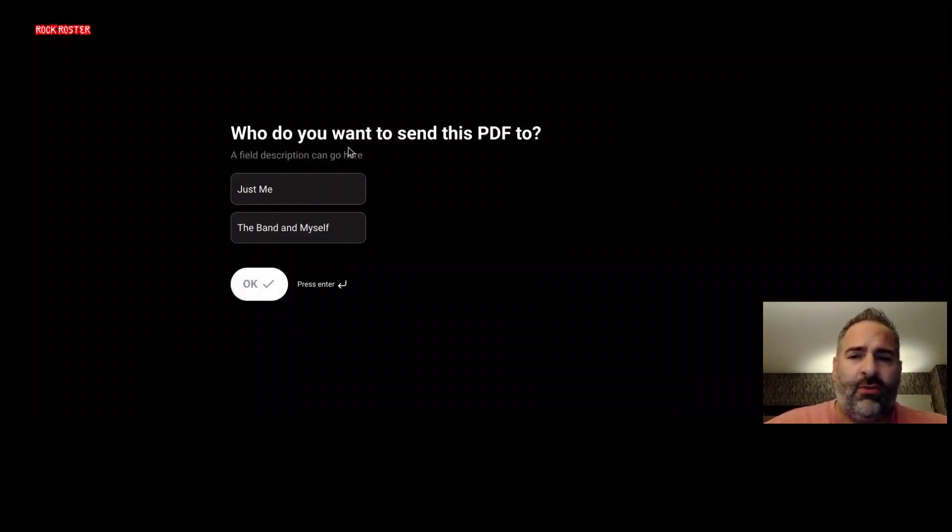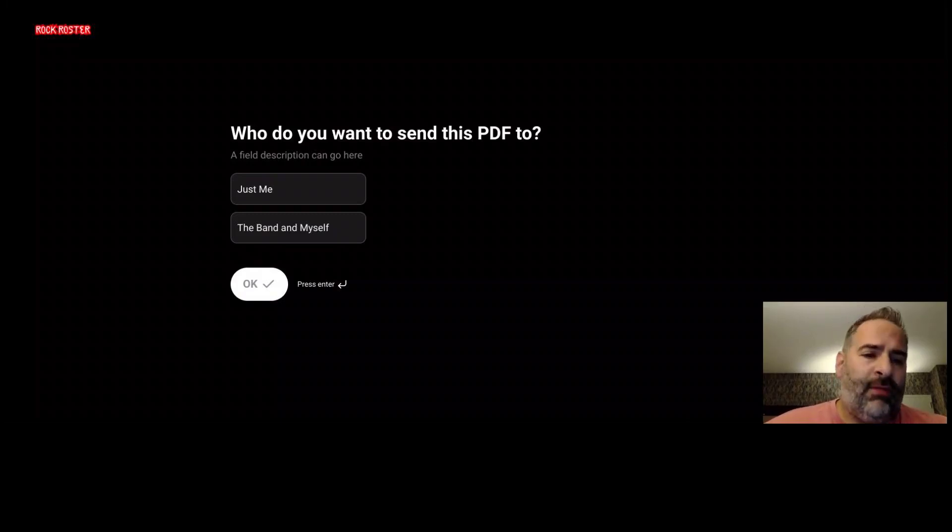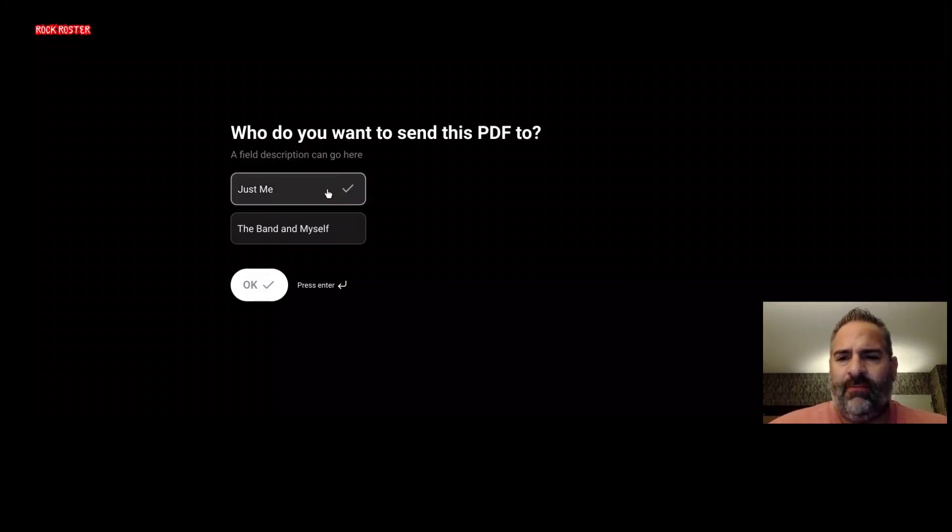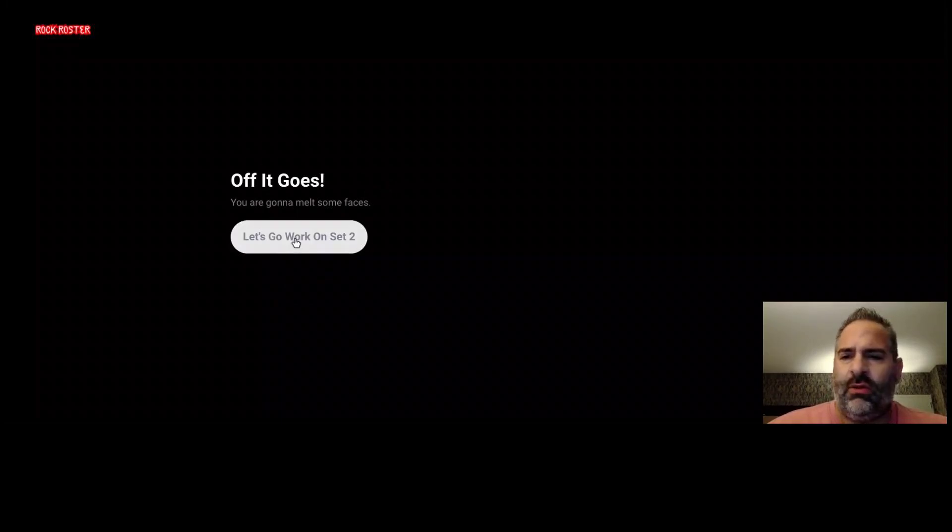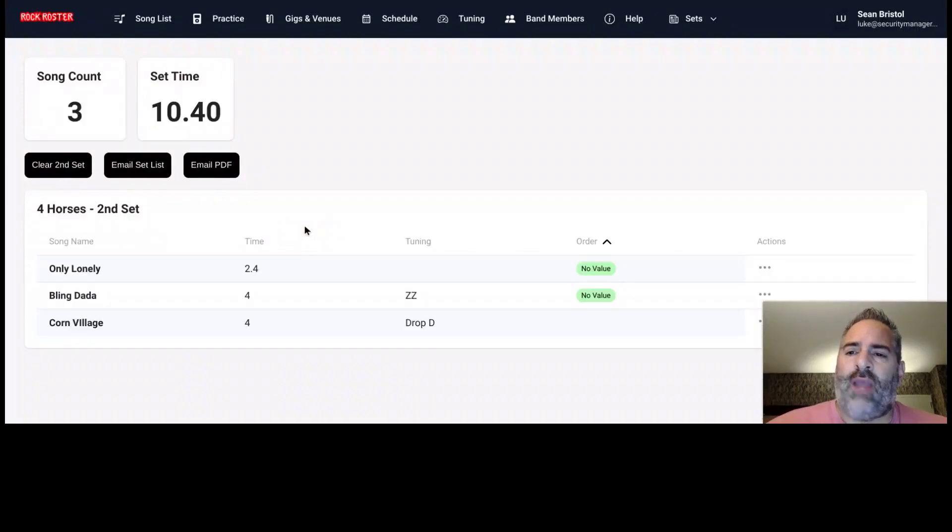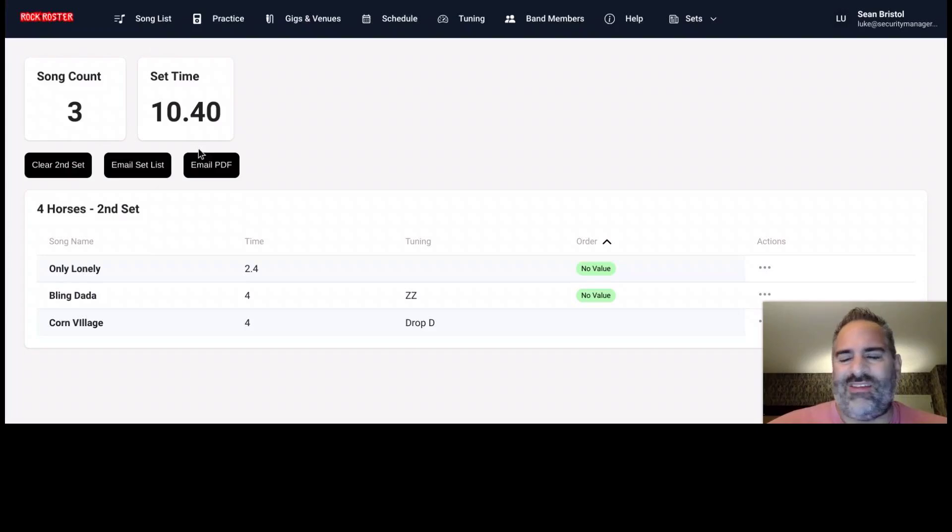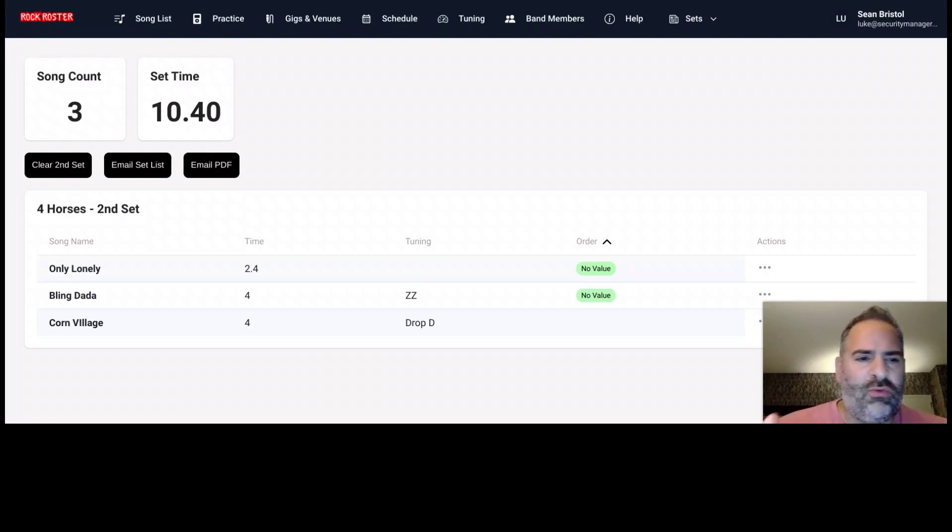And who do you want to send this to? So is this something you just want to send to yourself so you can print it out for the band, or you could have it emailed to all the band members for pre-approval. You get to choose that here. So I'm going to send this just to me. Hit OK. And off it goes. So in your email, you will have set one. After this, we're going to move you right on to set two here. So we kind of send a set at a time. We don't send all three sets at once. We would like you to have the option to choose.